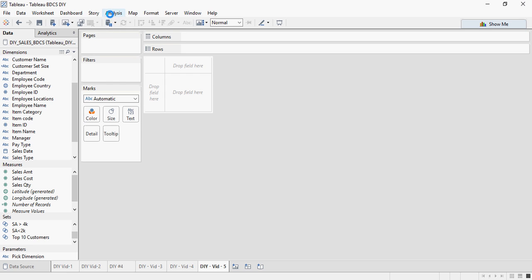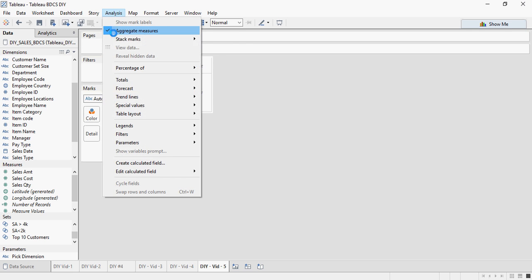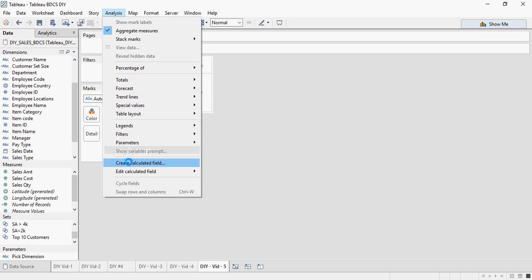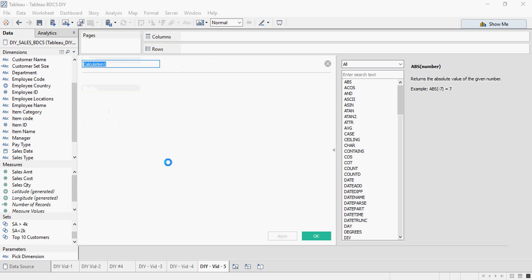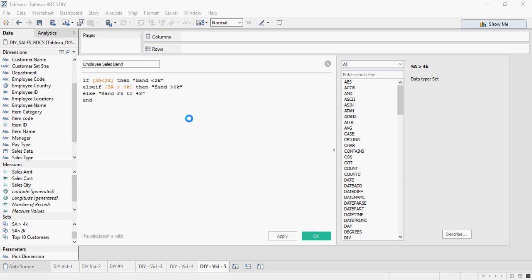Go to analysis, create calculated field. Type the calculation employee sales band. And then I am going to write the same calculation which I just showed you. The same calculation I just showed you here.